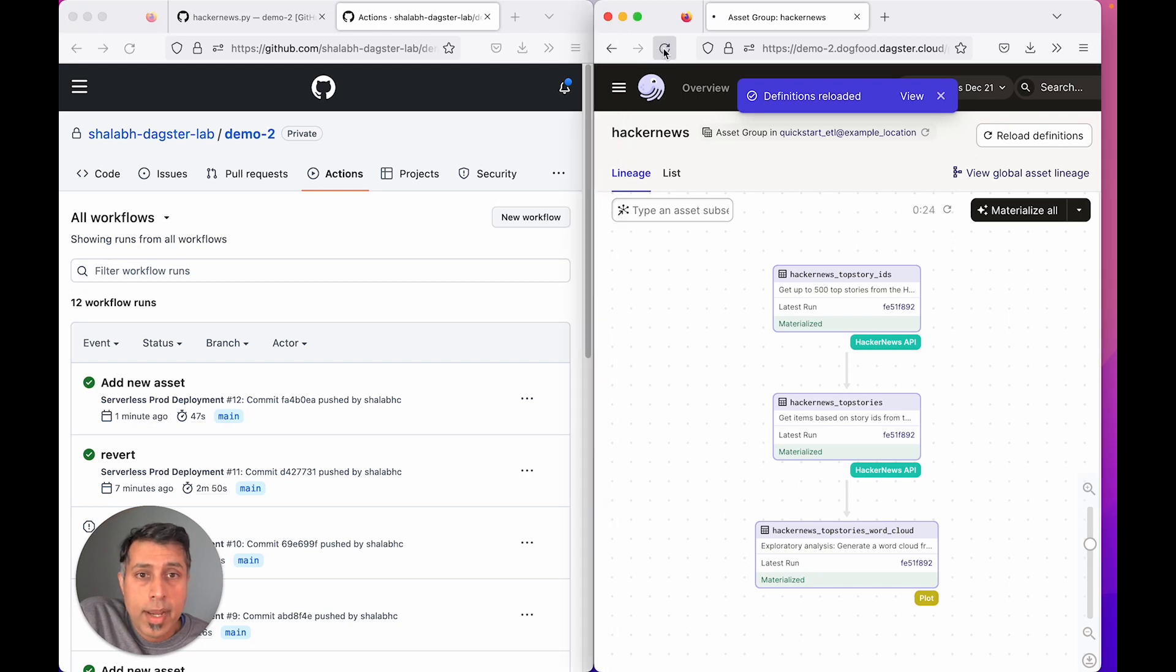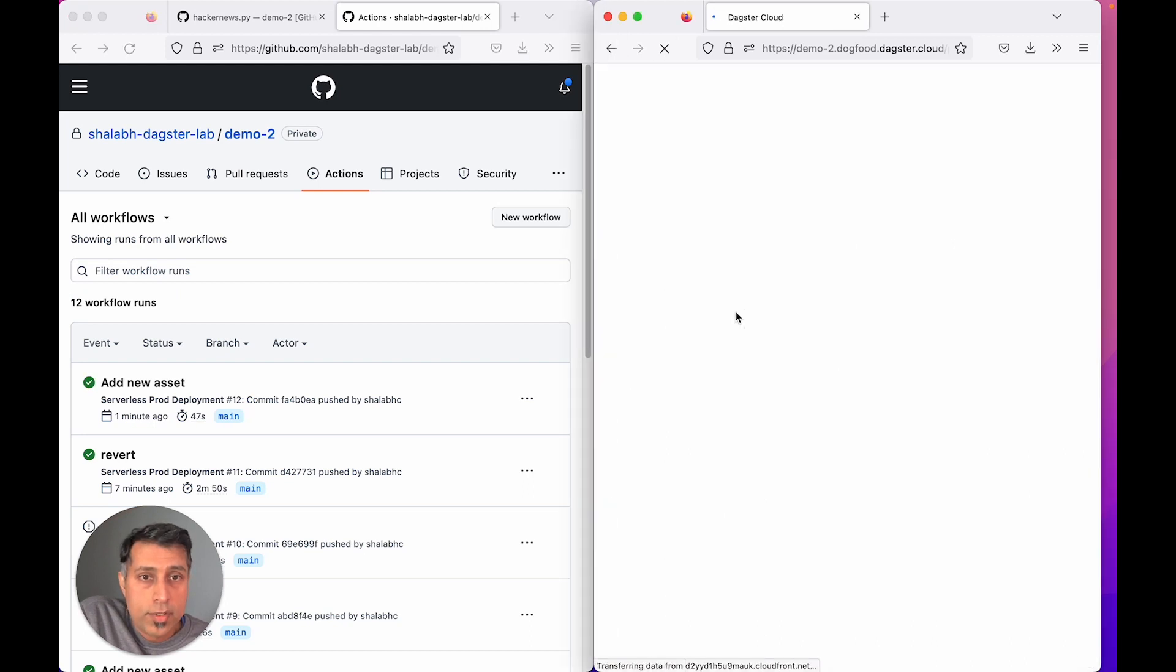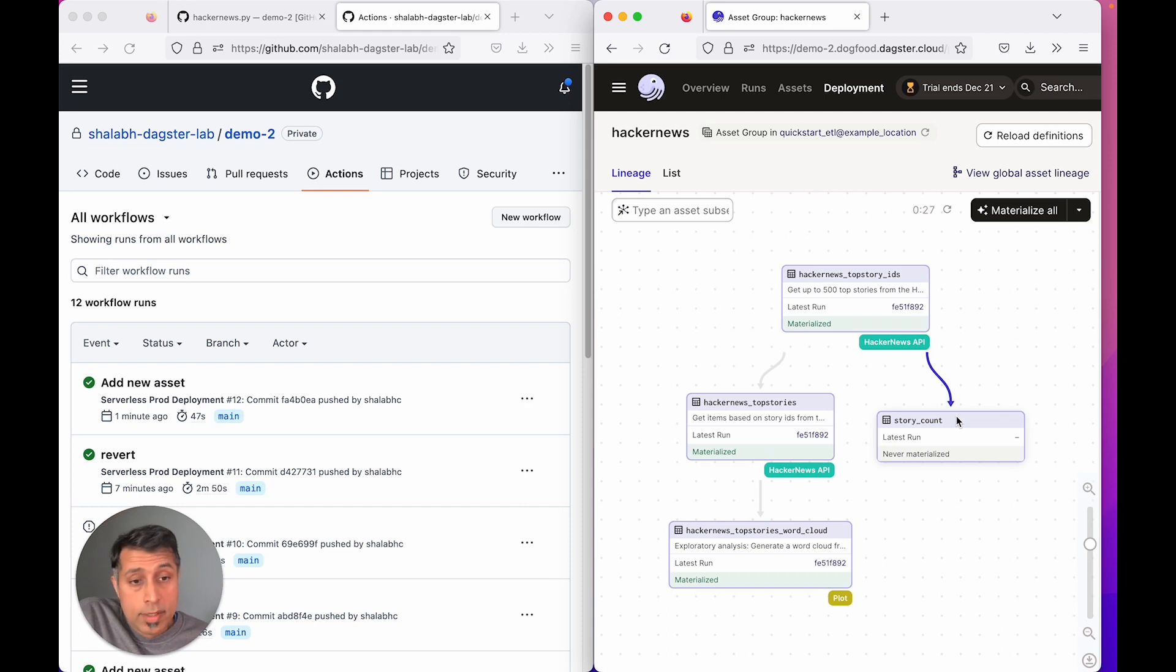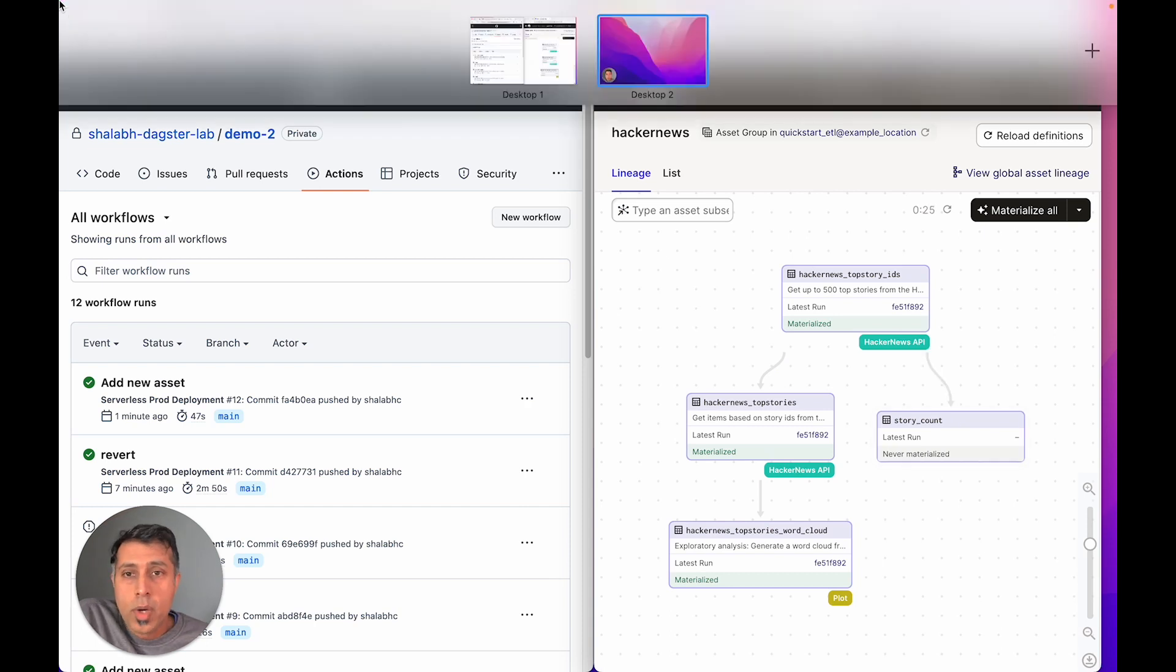I can actually just refresh this page and see my new asset right there. This is ready to run. Meanwhile,